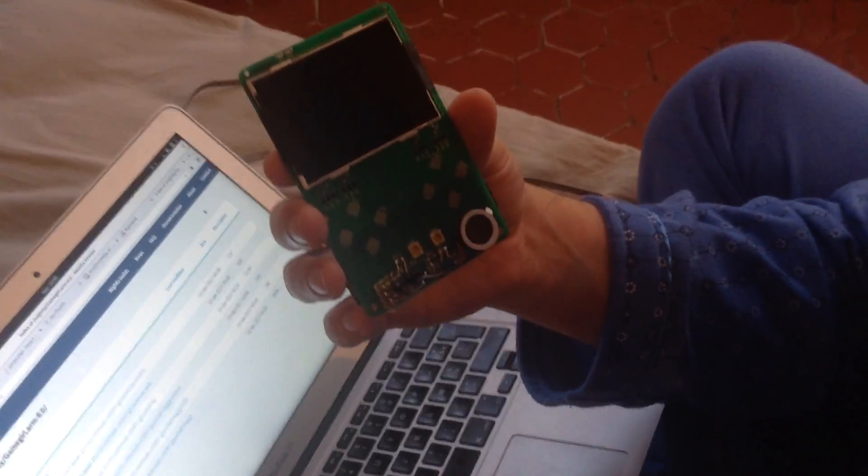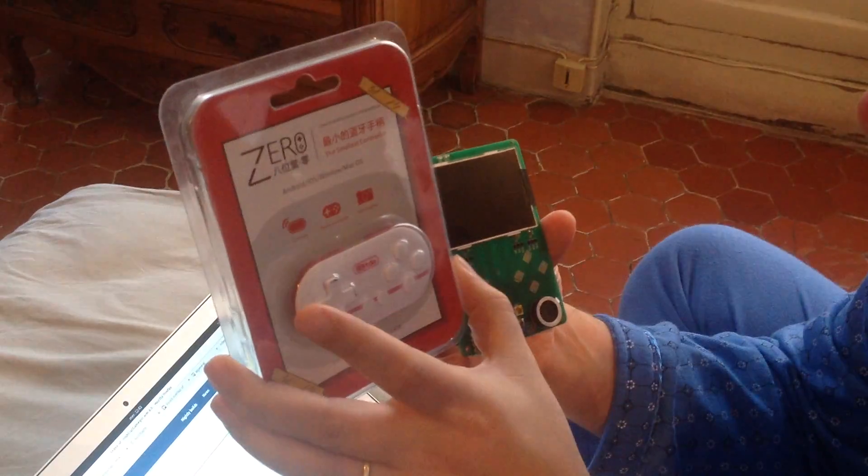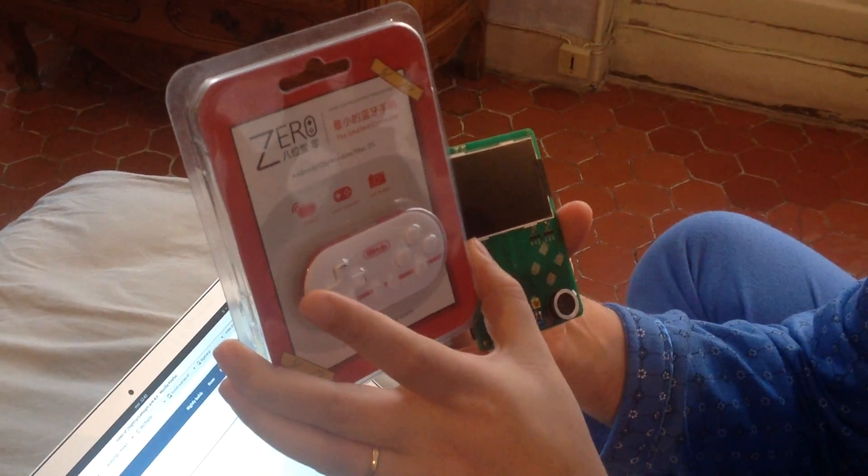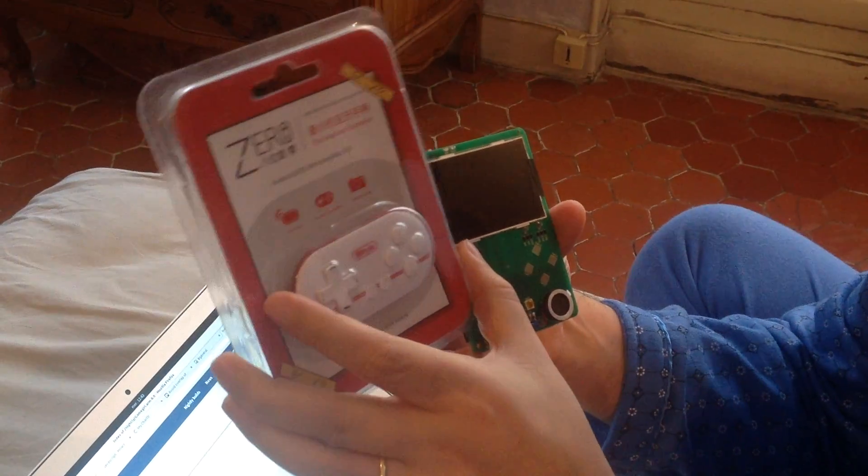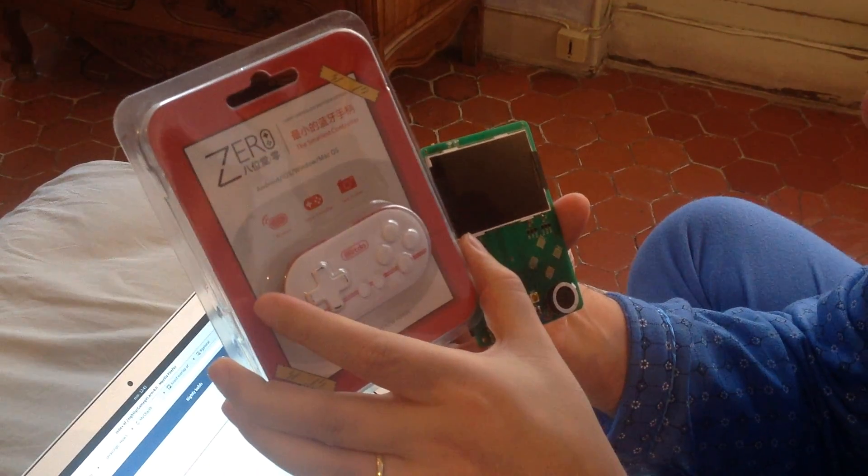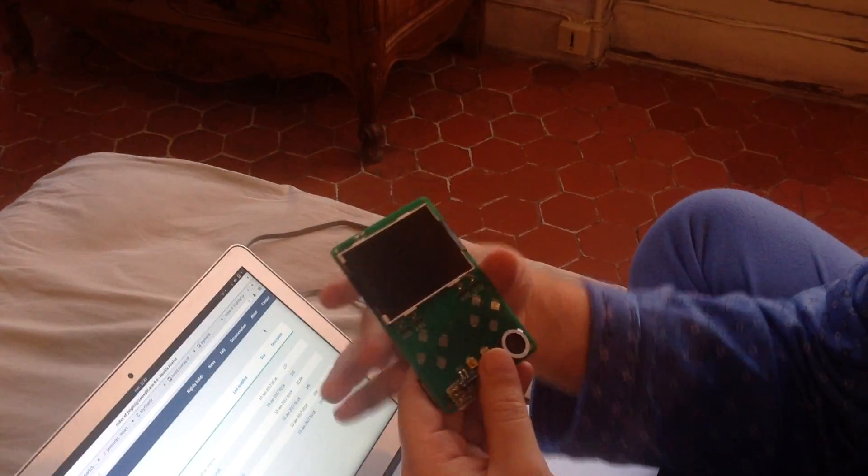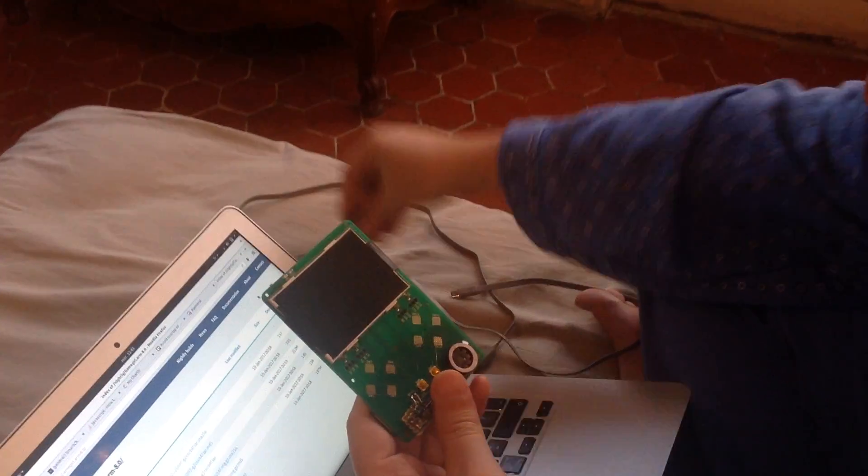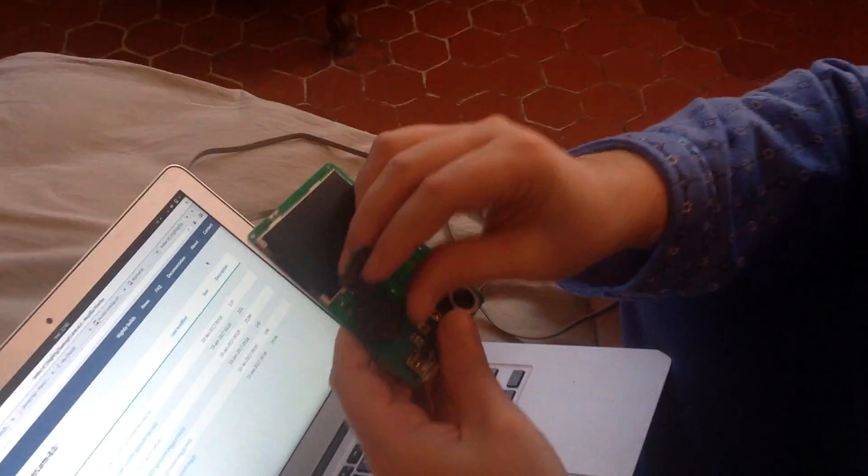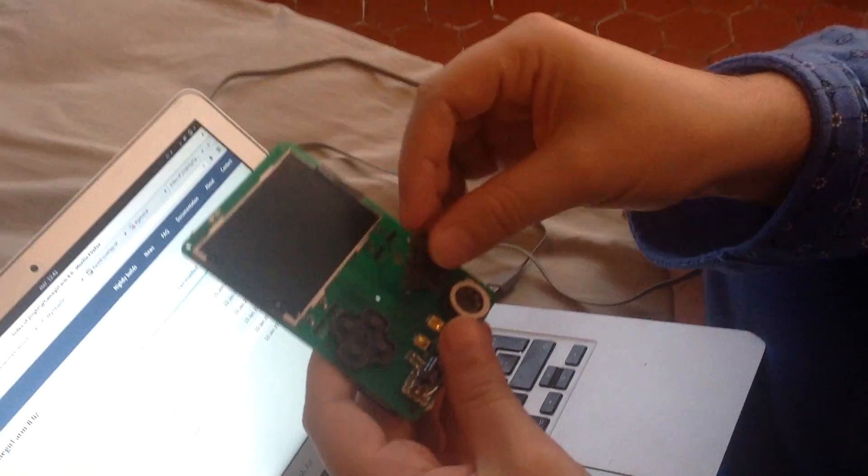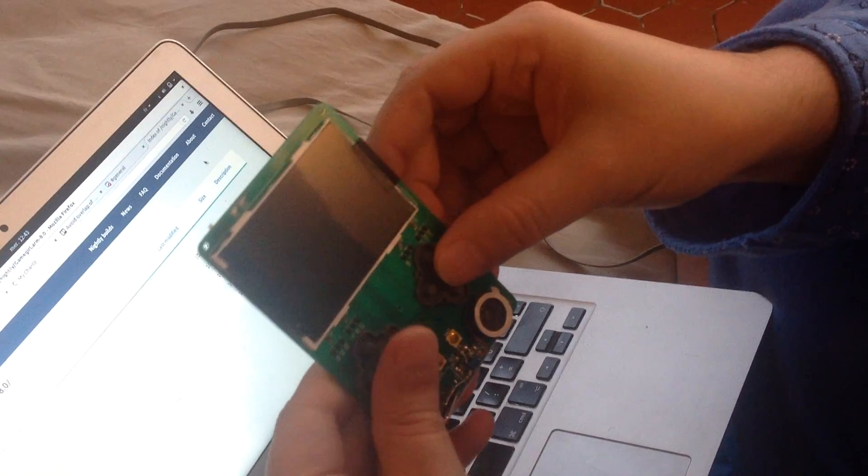For the controls, we will use the 8bit Geo Zero controller. I unmounted one to get the rubber domes here for the demonstration. I will stick it like this.